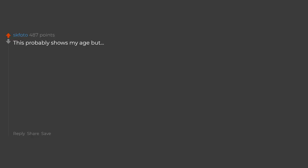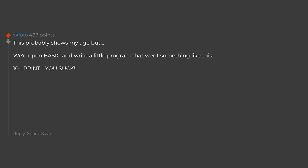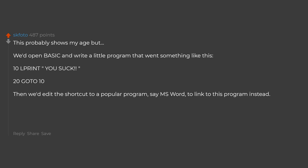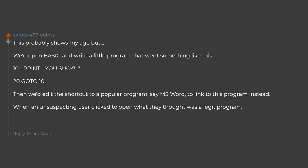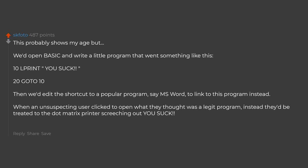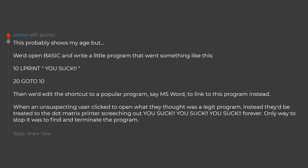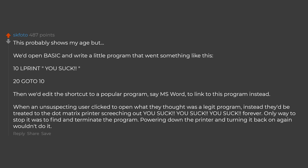This probably shows my age but we'd open basic and write a little program that went something like this. 10 LPRINT you suck, 20 go to 10. Then we'd edit the shortcut to a popular program, same as word, to link to this program instead. When an unsuspecting user clicked to open what they thought was a legit program, instead they'd be treated to the dot matrix printer screeching out you suck, you suck, you suck, forever. Only way to stop it was to find and terminate the program. Powering down the printer and turning it back on again wouldn't do it.